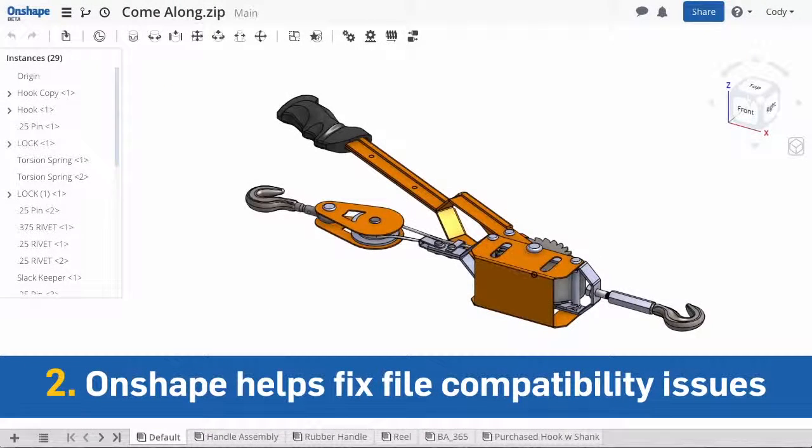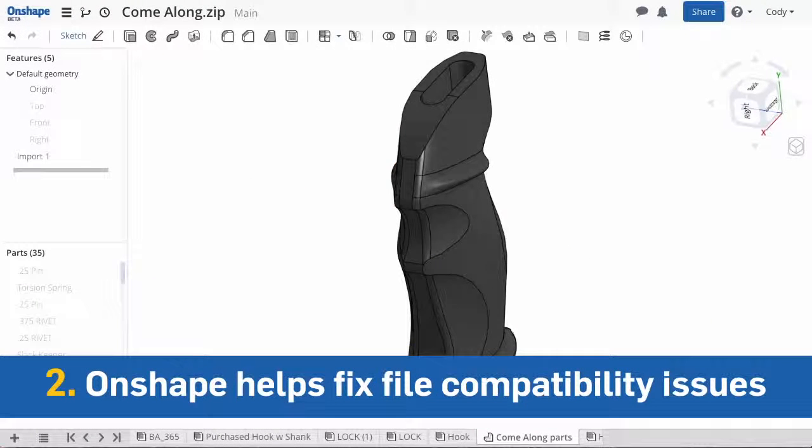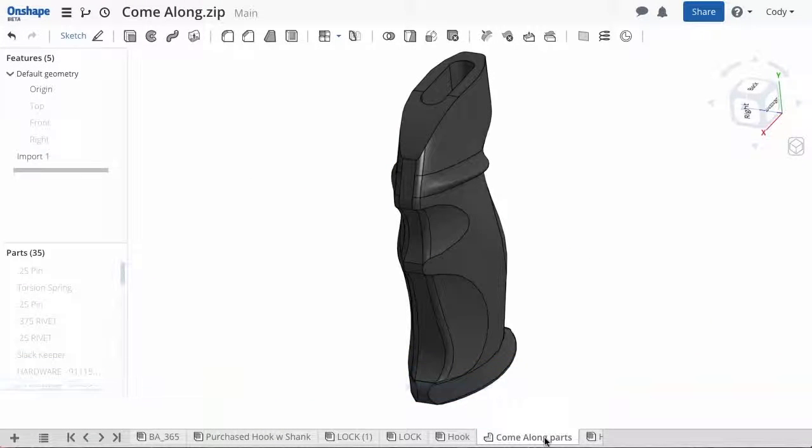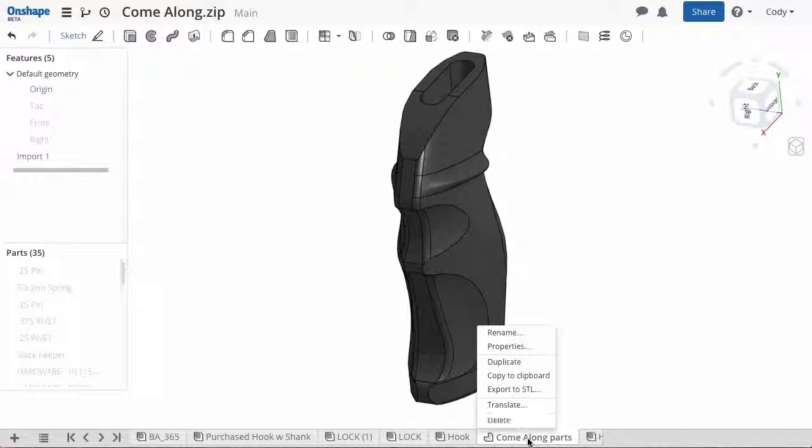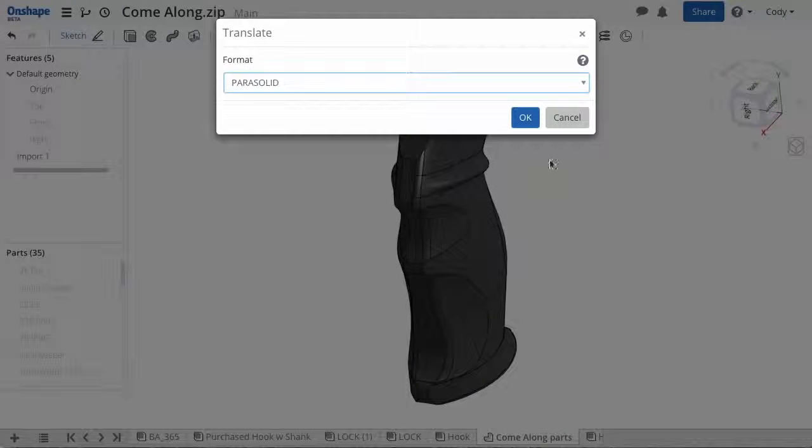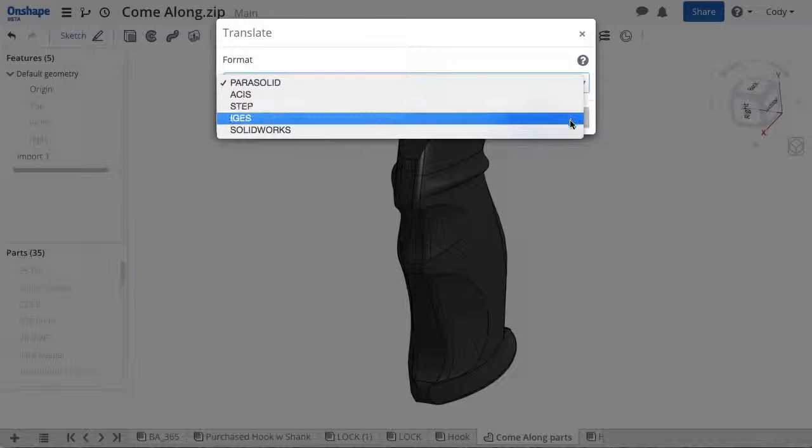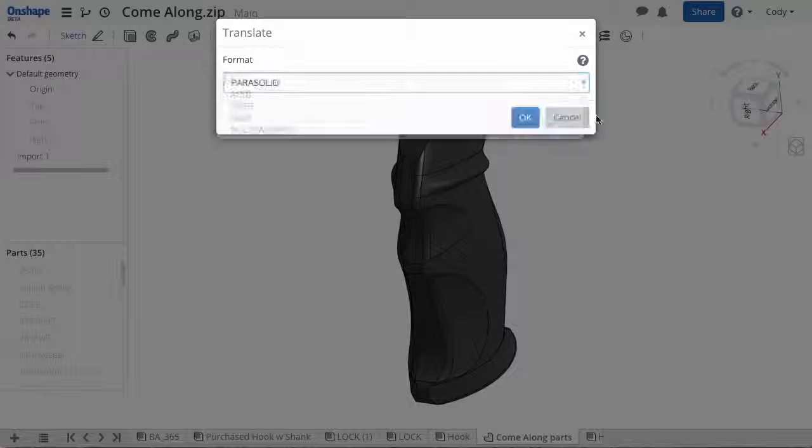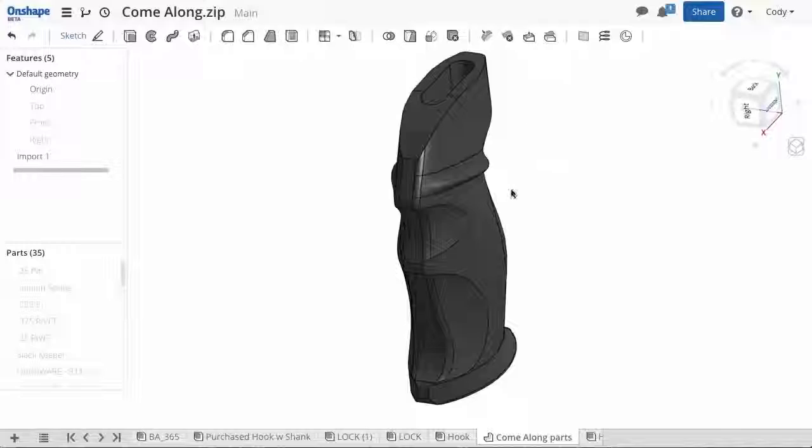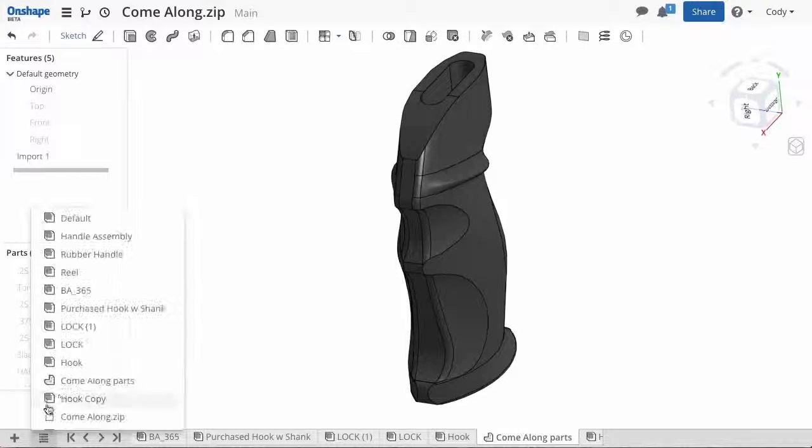Onshape helps alleviate file compatibility issues. Ever had a colleague with an old version of SOLIDWORKS? Maybe a vendor is asking for a file in a different format? Onshape allows them to translate your SOLIDWORKS data on the fly, giving them the option to choose which format they prefer.